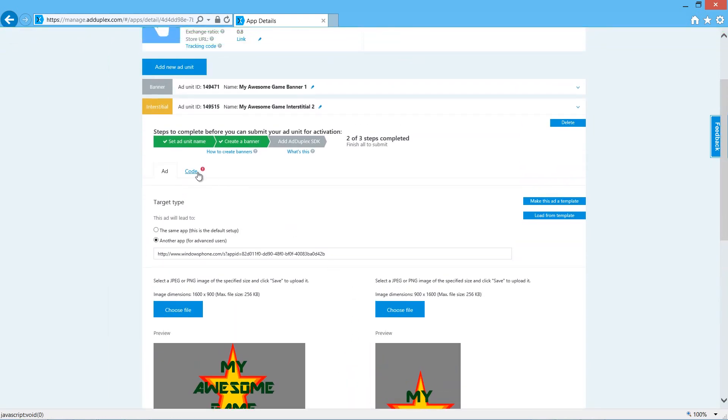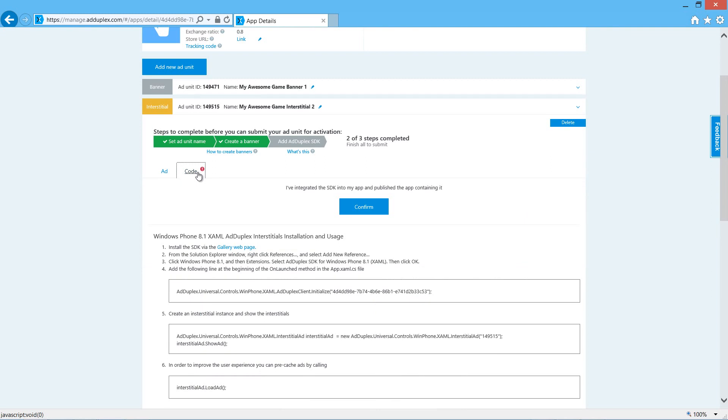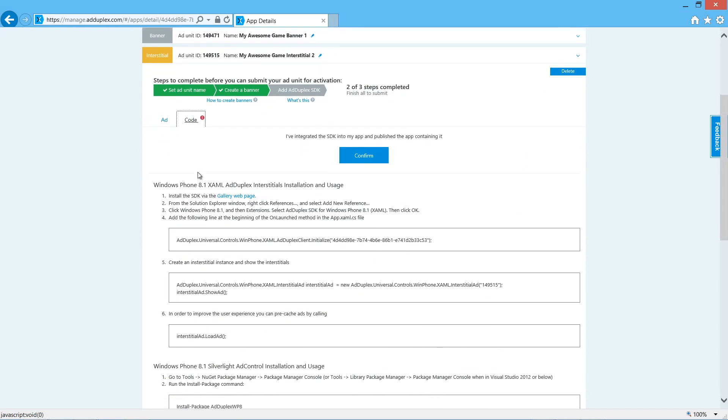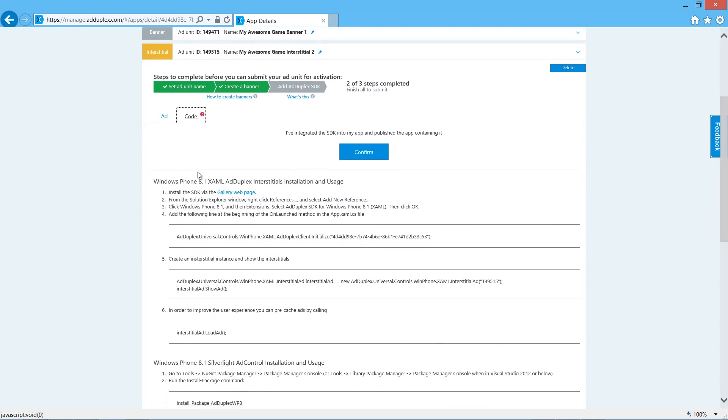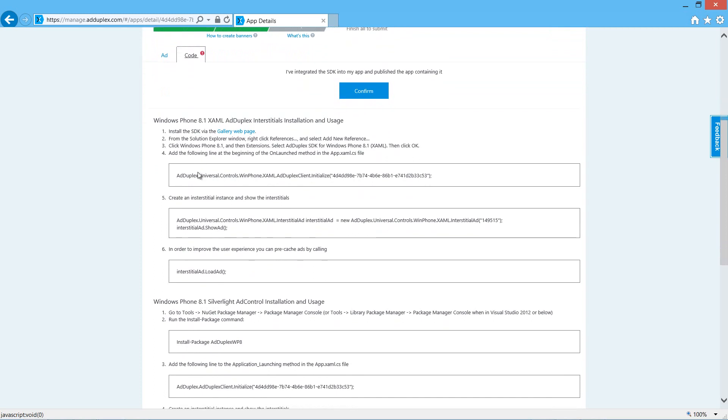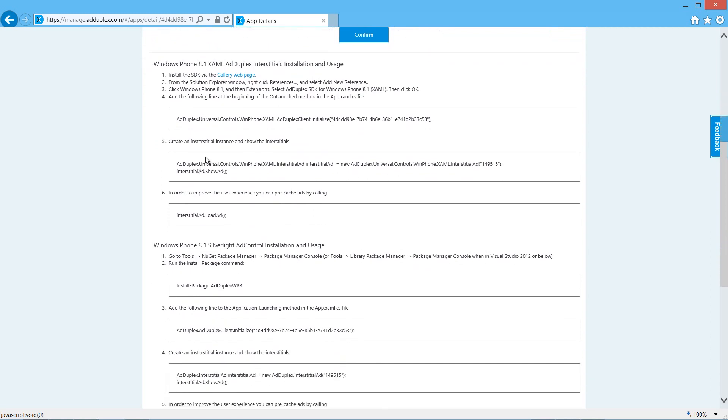Then we come up to the code window and we see the details we need for adding the ad to our app. You'll notice the XAML instructions are above and the Silverlight instructions are lower down. Now, we want the XAML ones.